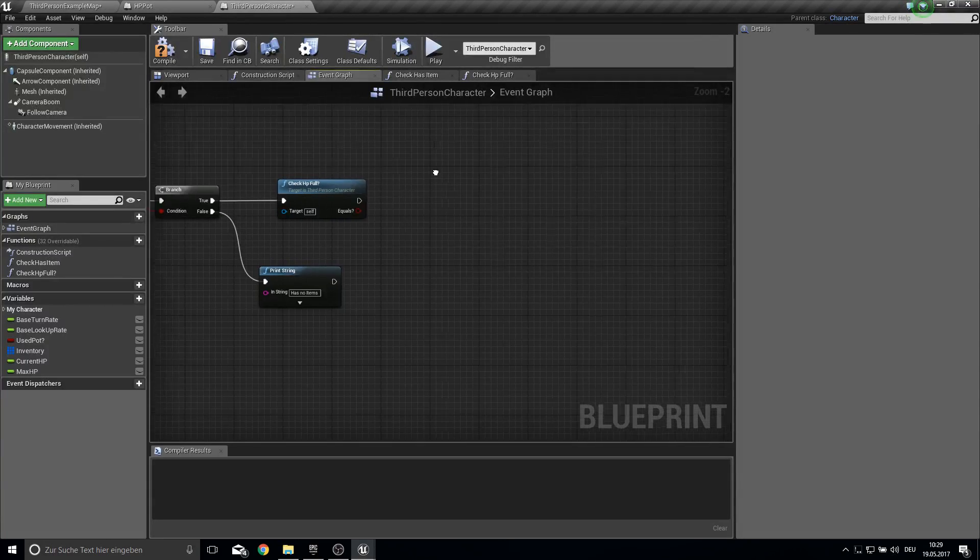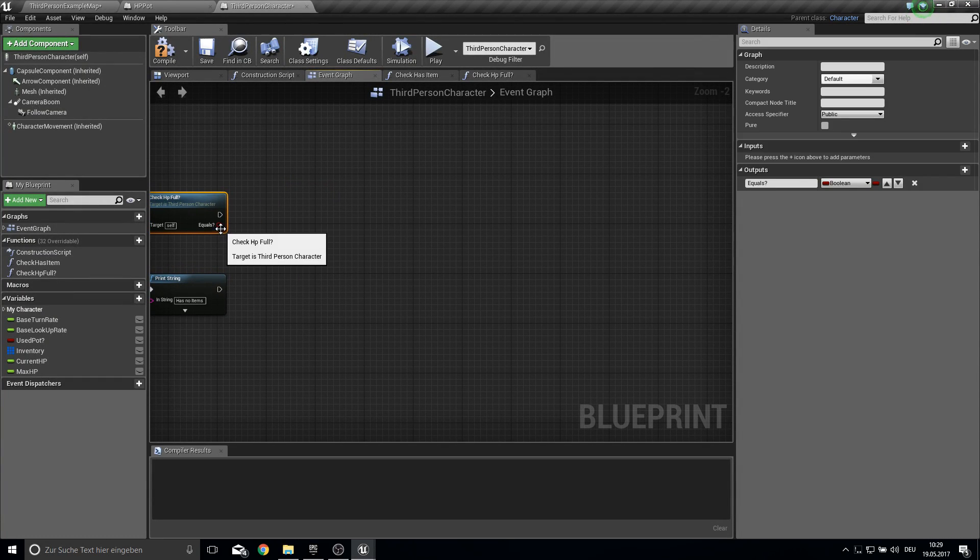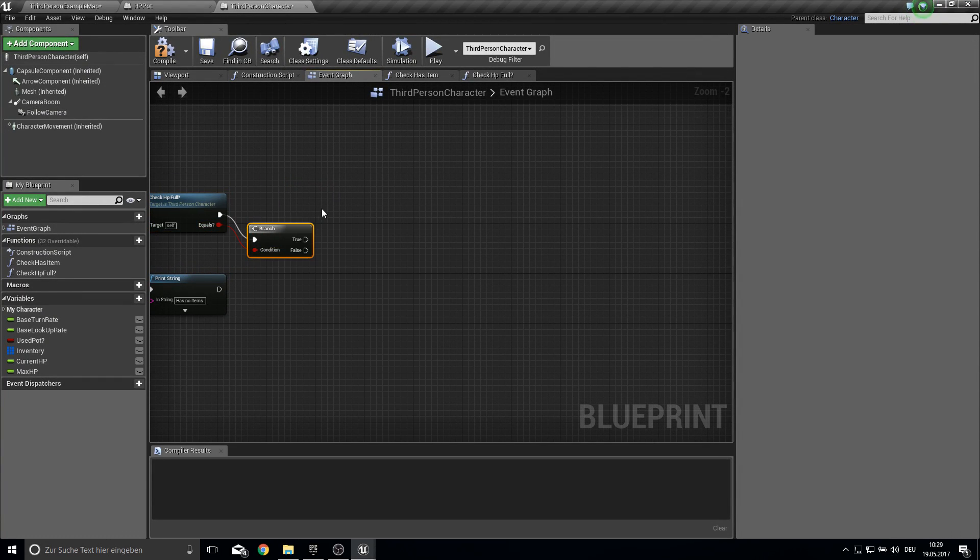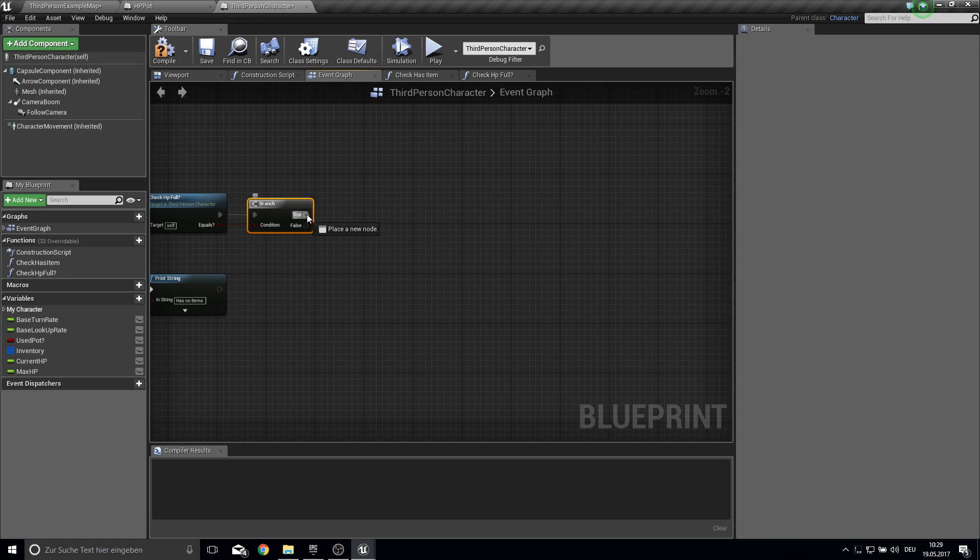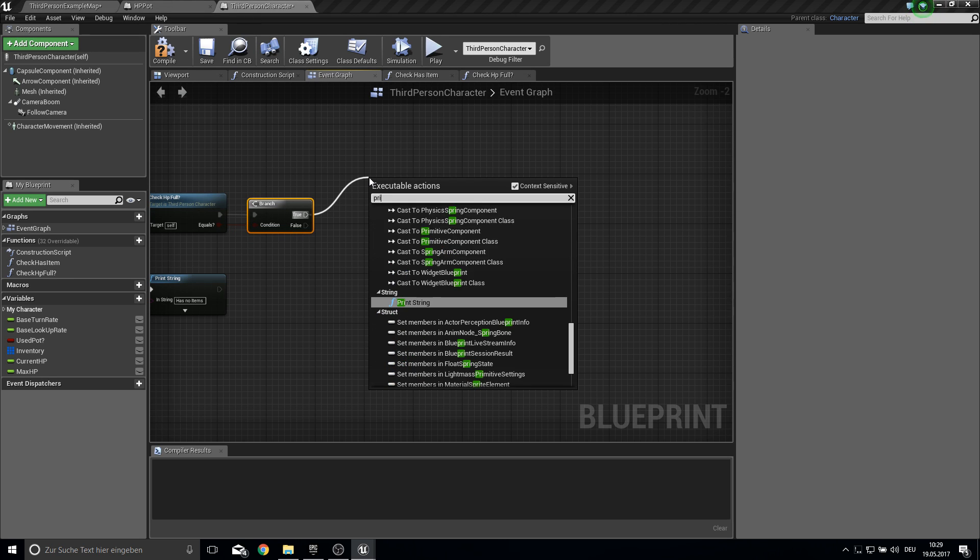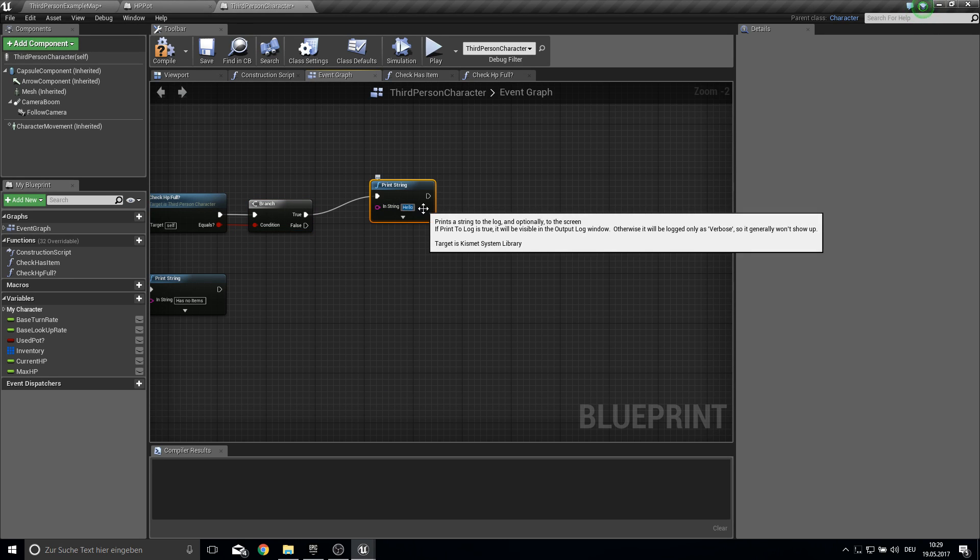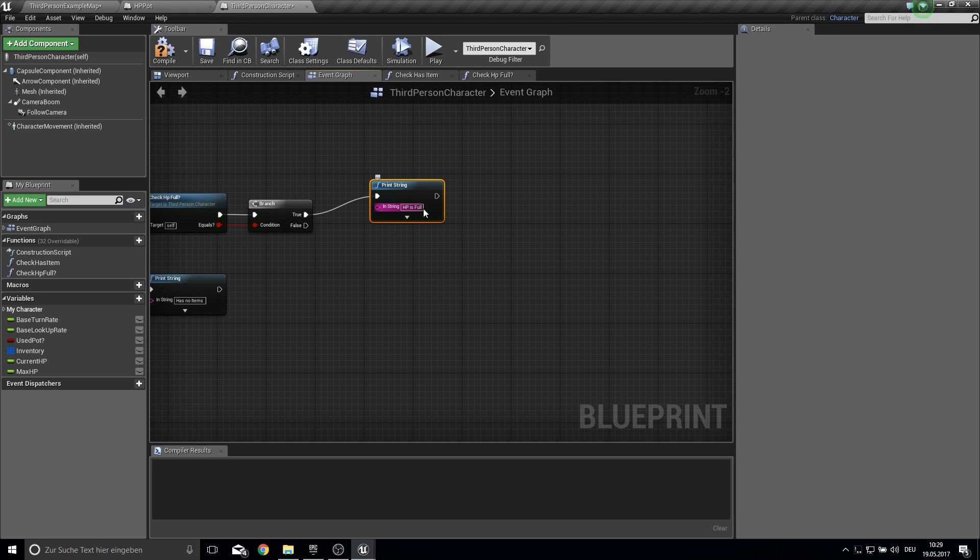So bring in the check here. And next up again just make a branch here from this one. And if it's true we can inform the player that HP is full.